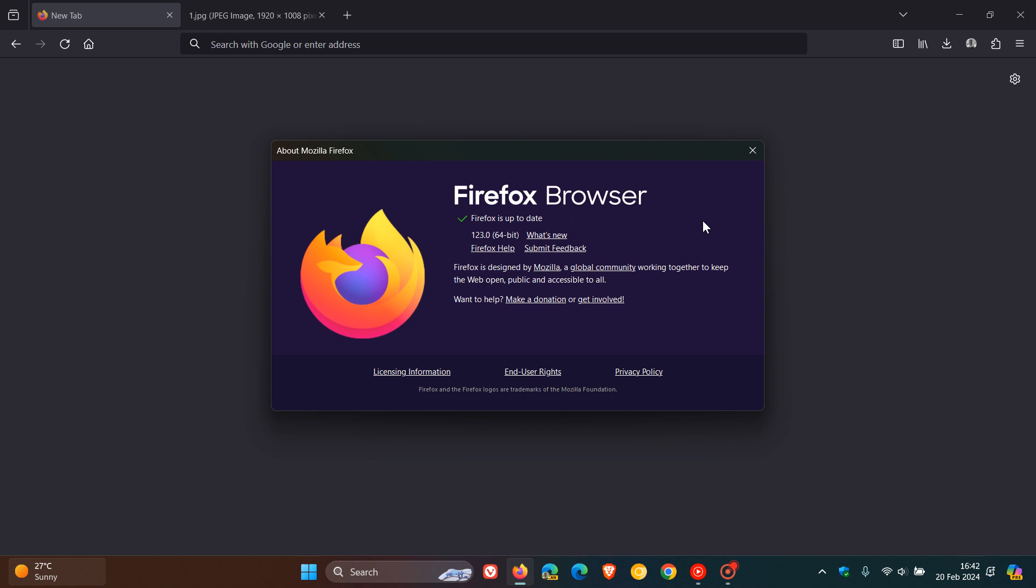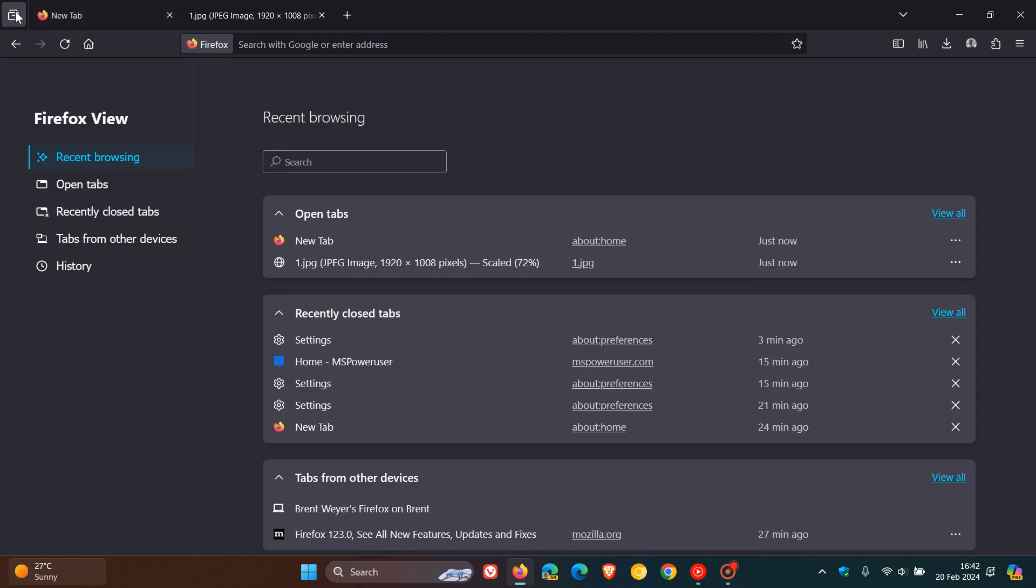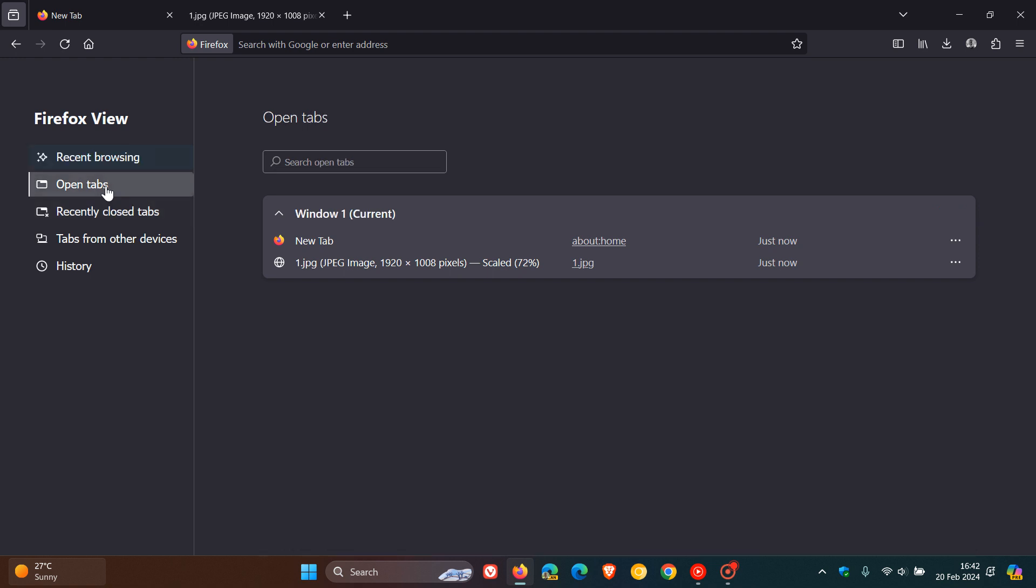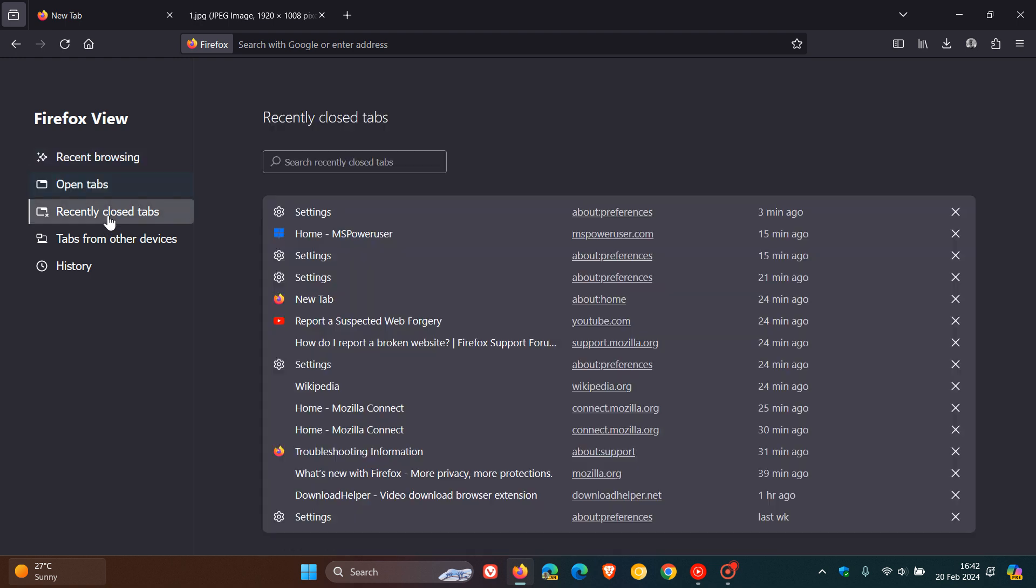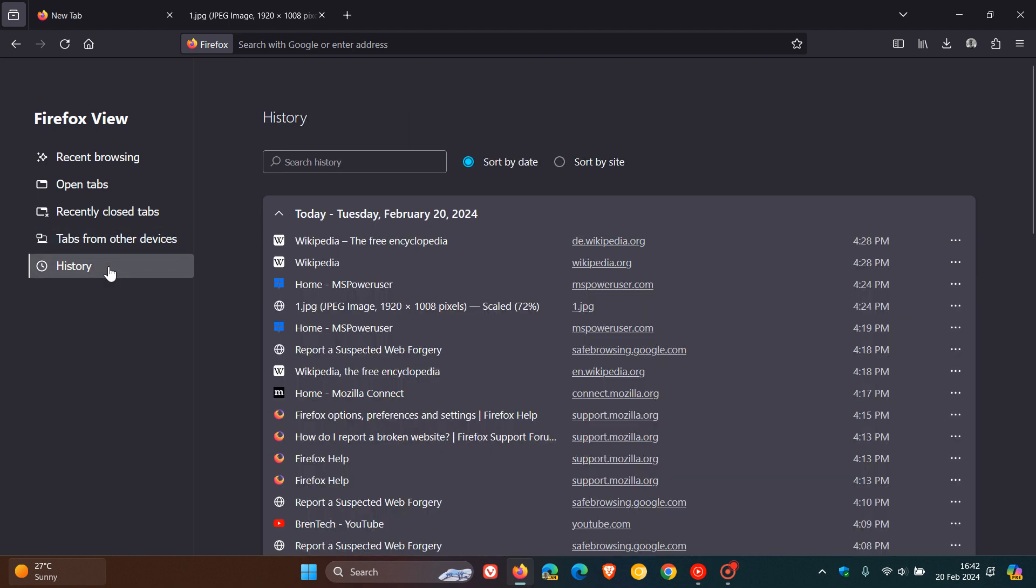Now first of all, focusing on the new features, if we head up to the Firefox view which is located to the top left in the title bar, Mozilla says they have now integrated search into Firefox view so you can now search through all of the tabs on each of the section sub-pages which is found here to the left-hand side. That's recent browsing, open tabs, recently closed tabs, tabs from other devices, and your history.